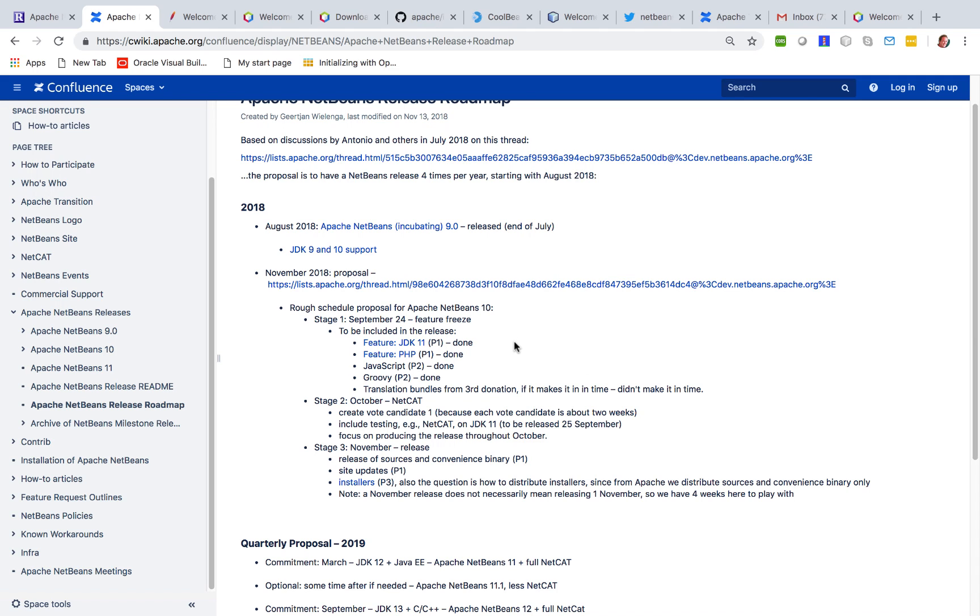In particular we were focused on support for JDK 11.0 and for the reintegration of the PHP features into Apache NetBeans.